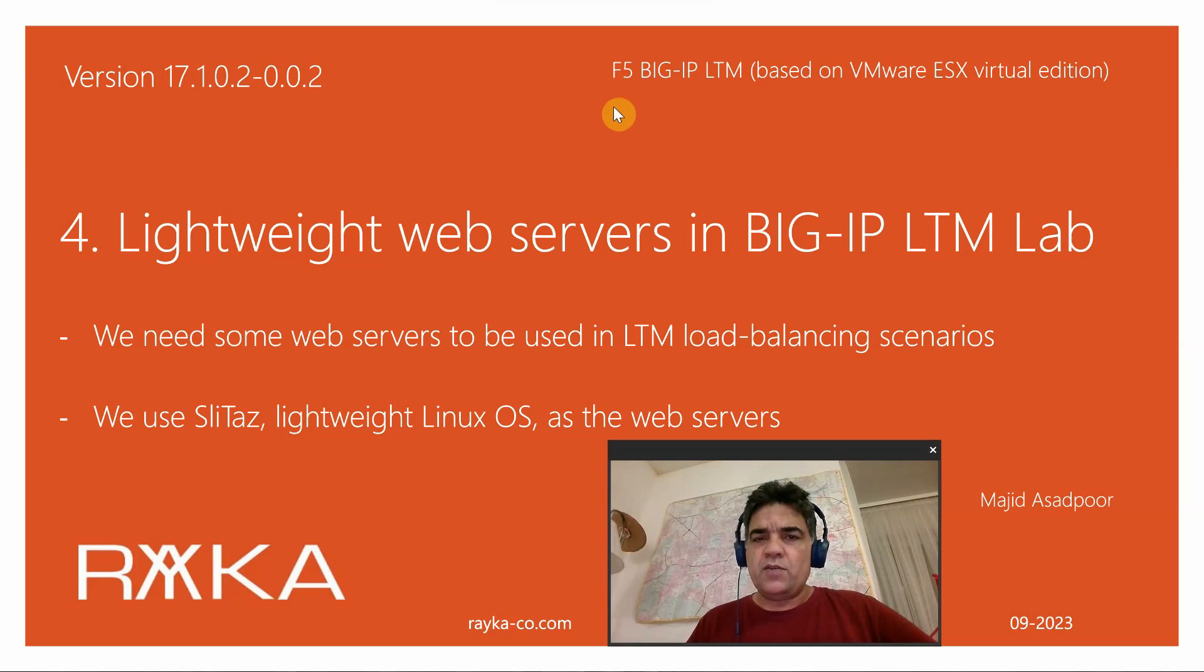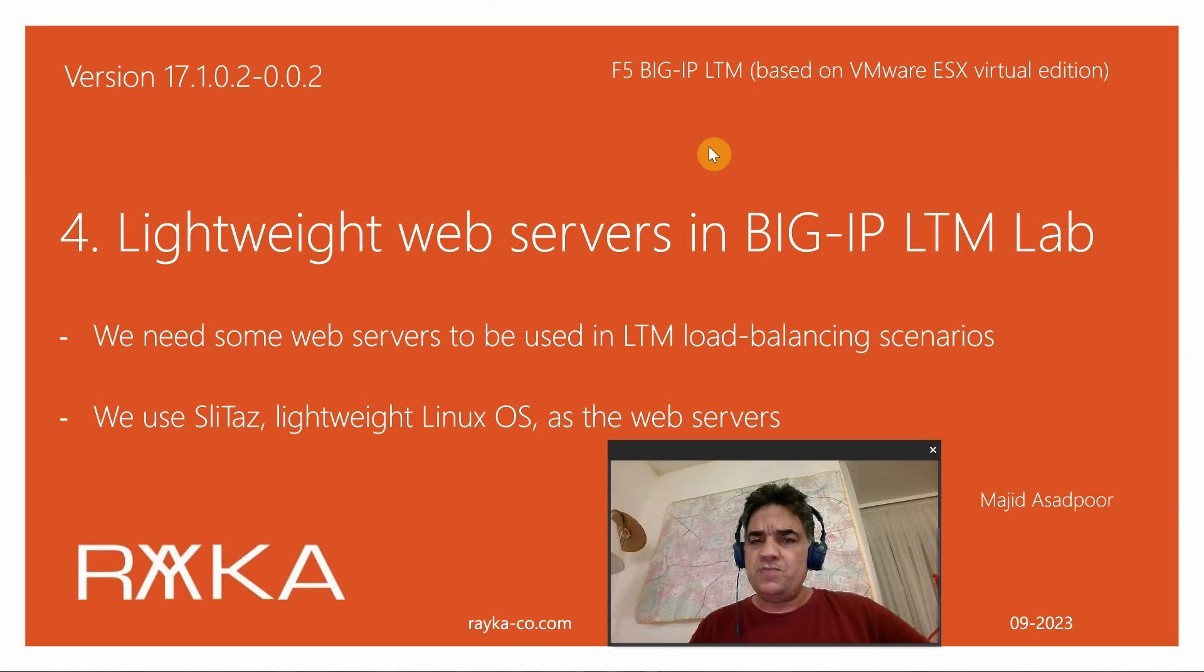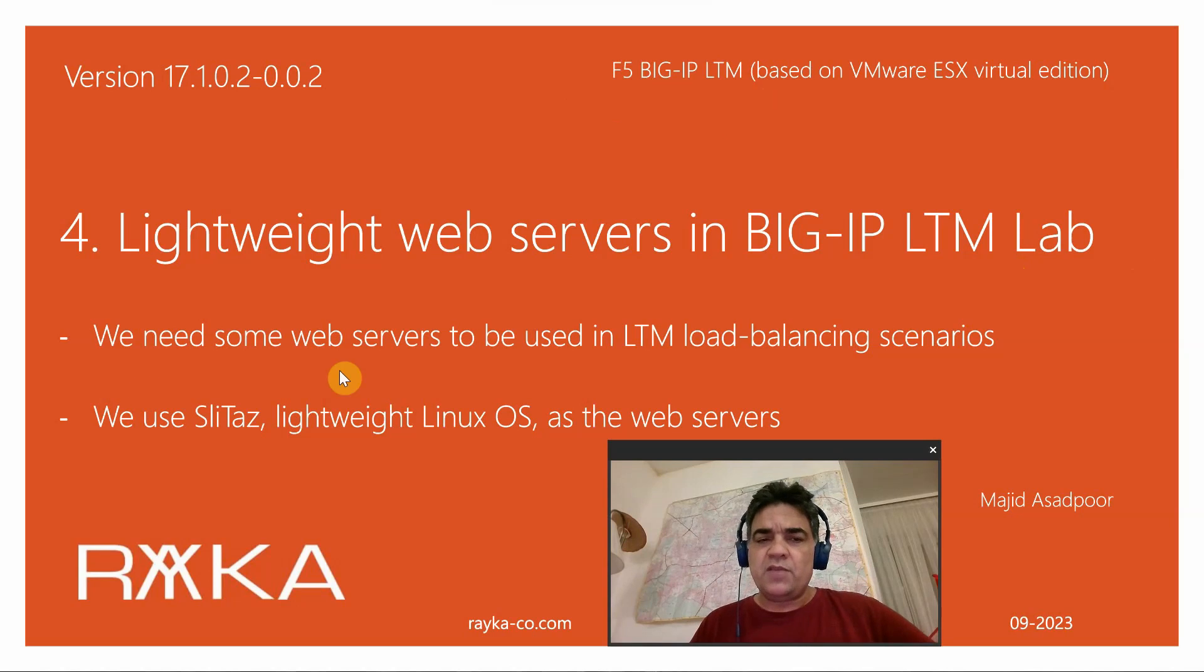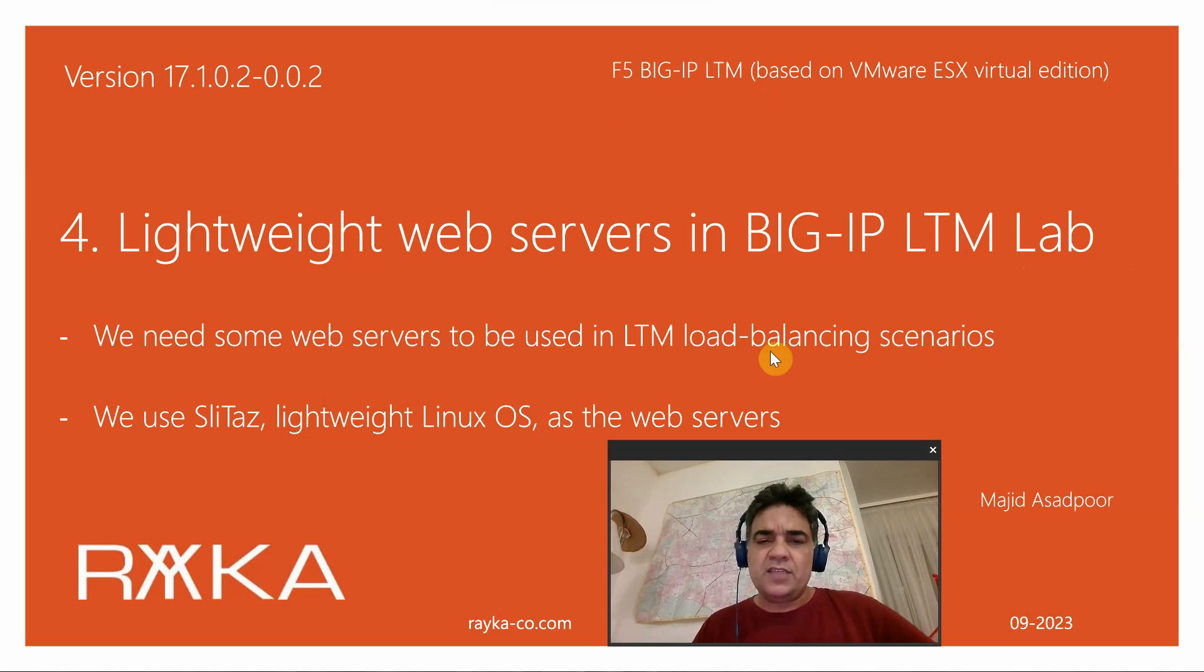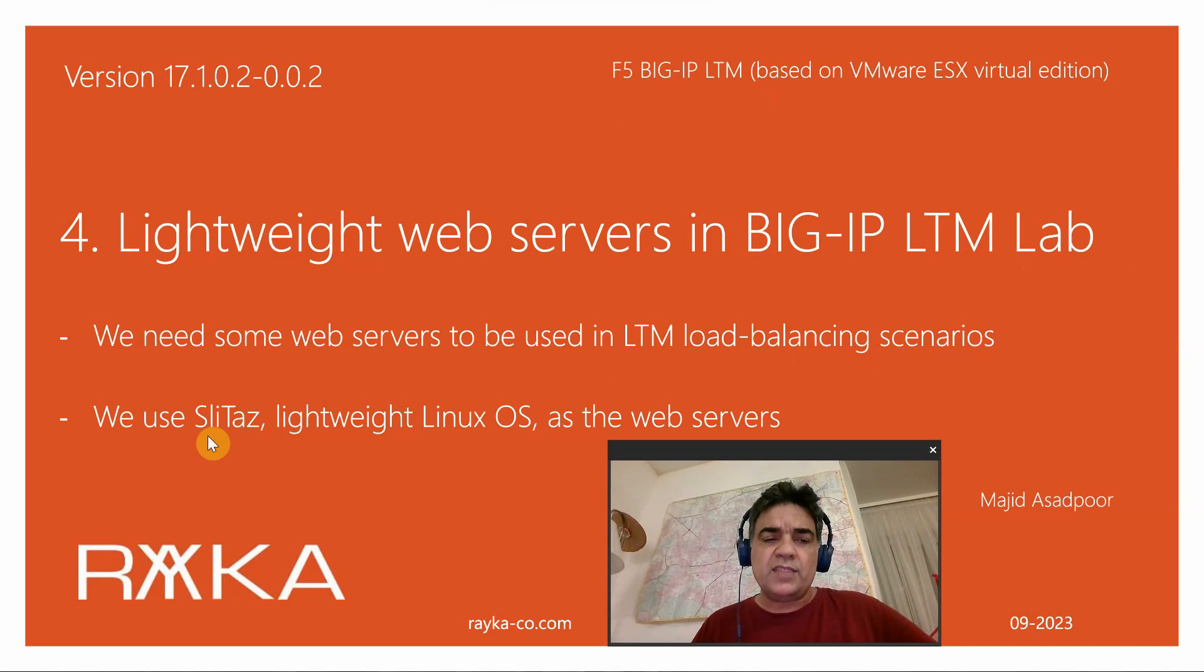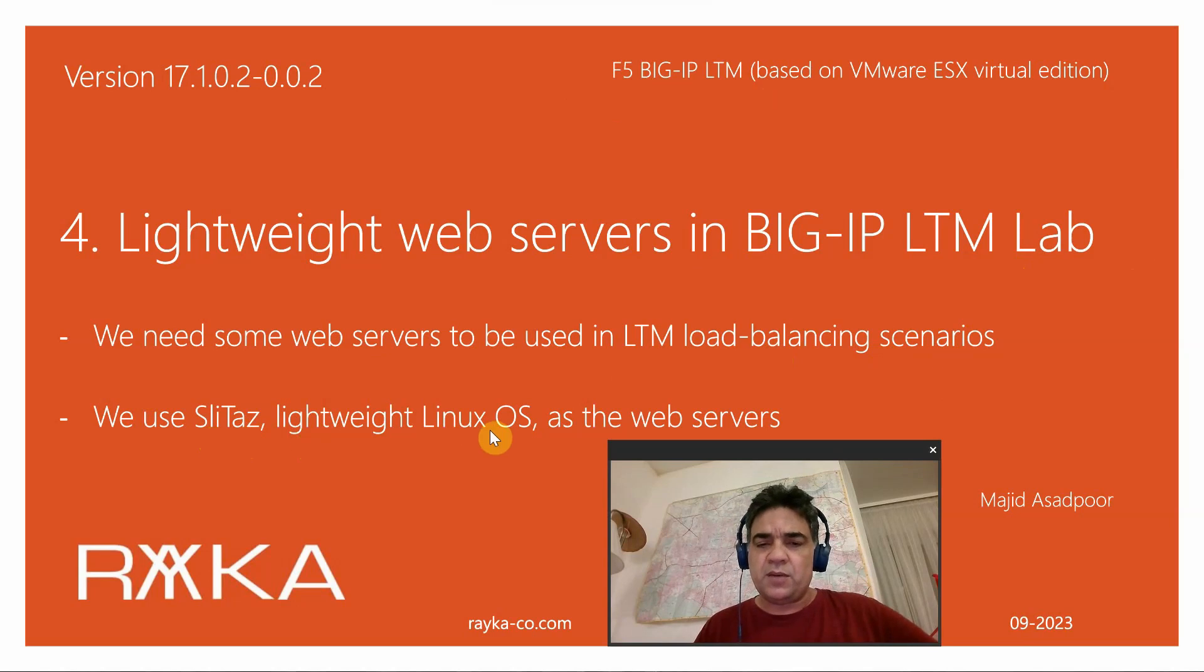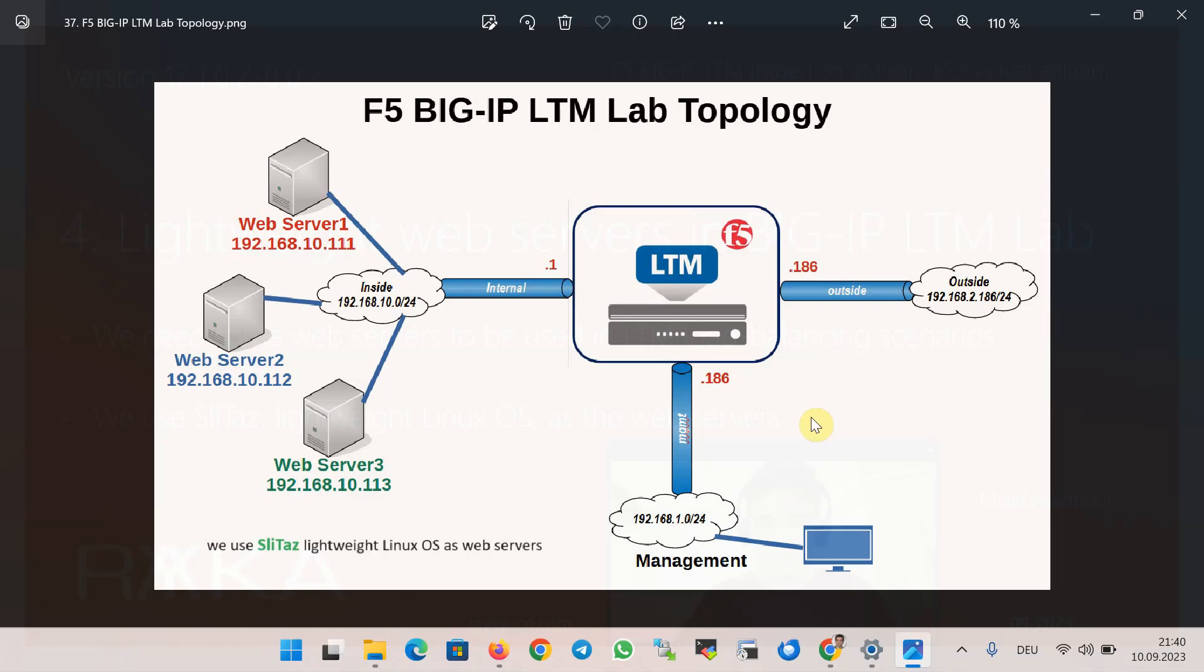Welcome to another video of the course F5 BIG-IP LTM. To complete the BIG-IP LTM lab topology, we need some web servers beyond the LTM device to be used in LTM load balancing scenarios. In this section, we are going to show how we use SliTaz, a lightweight Linux operating system, as web servers.